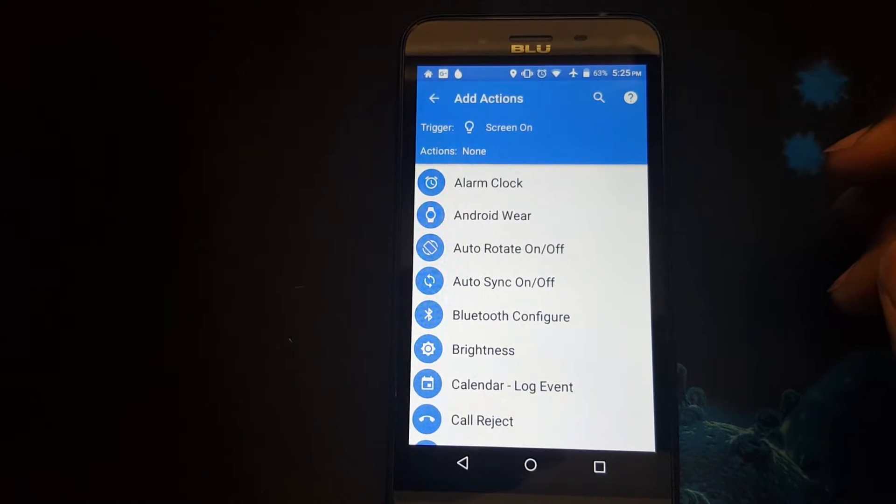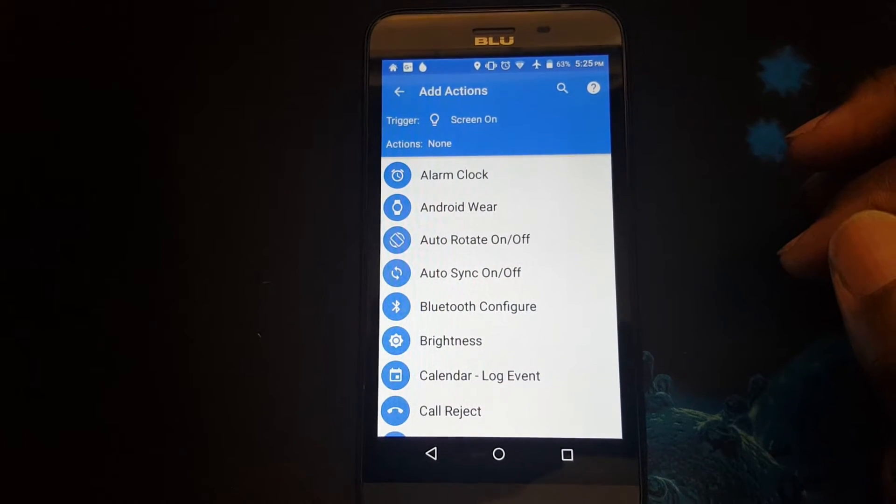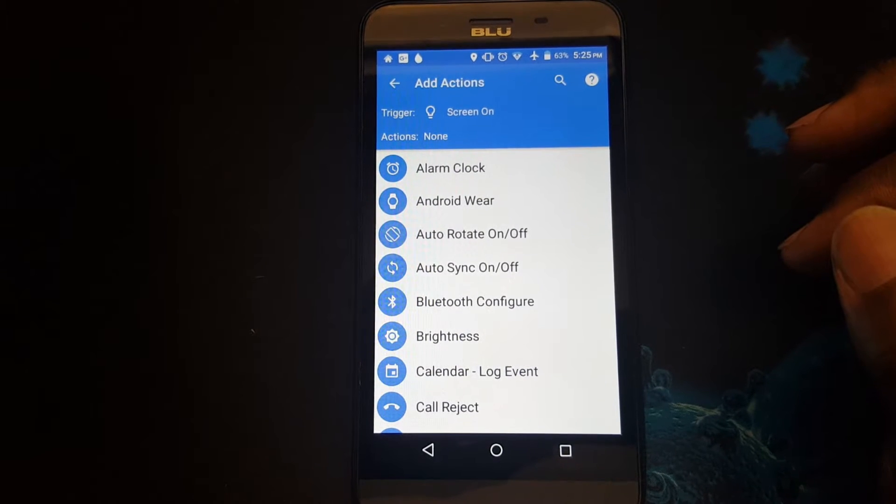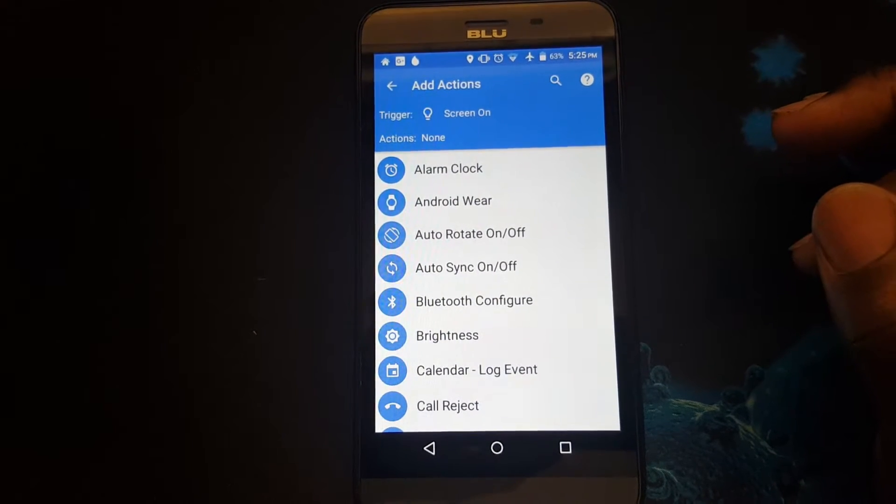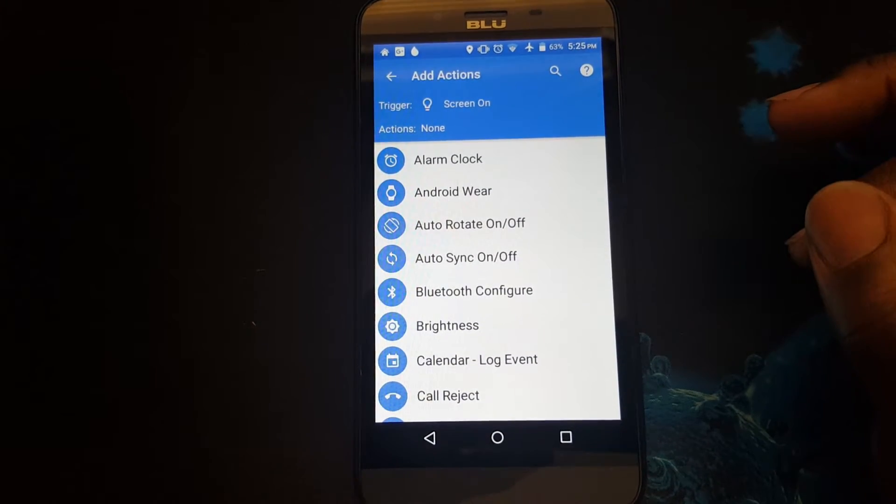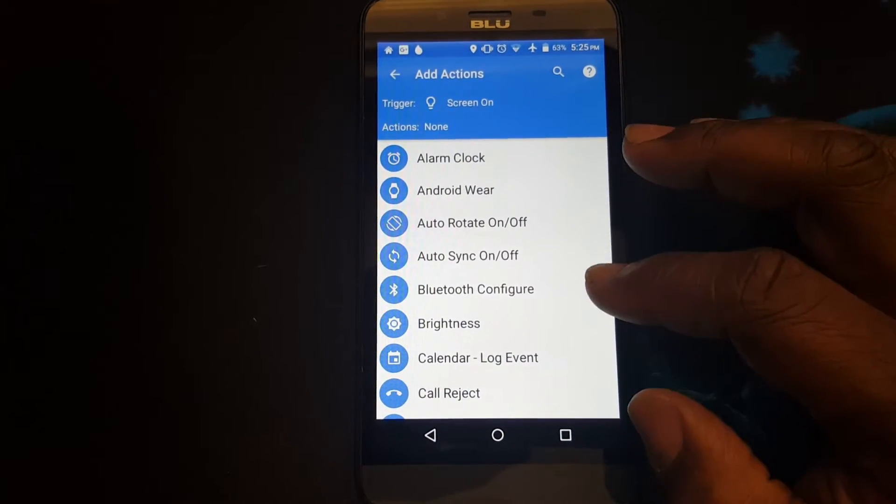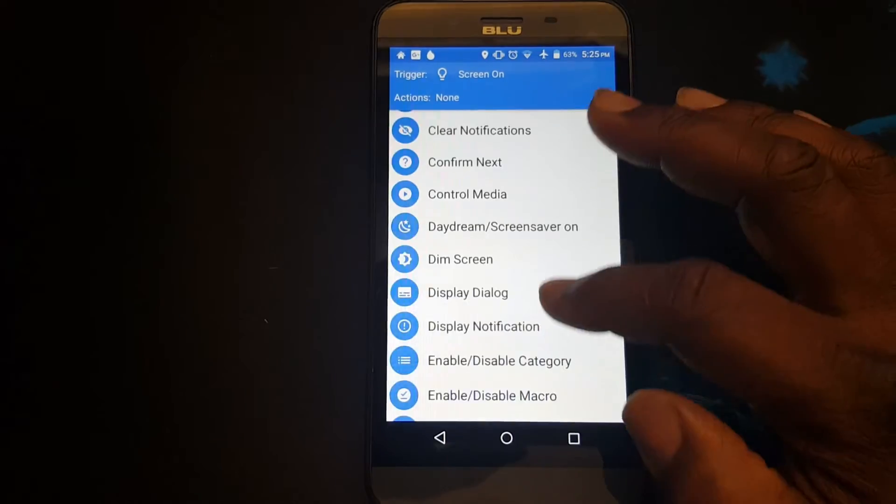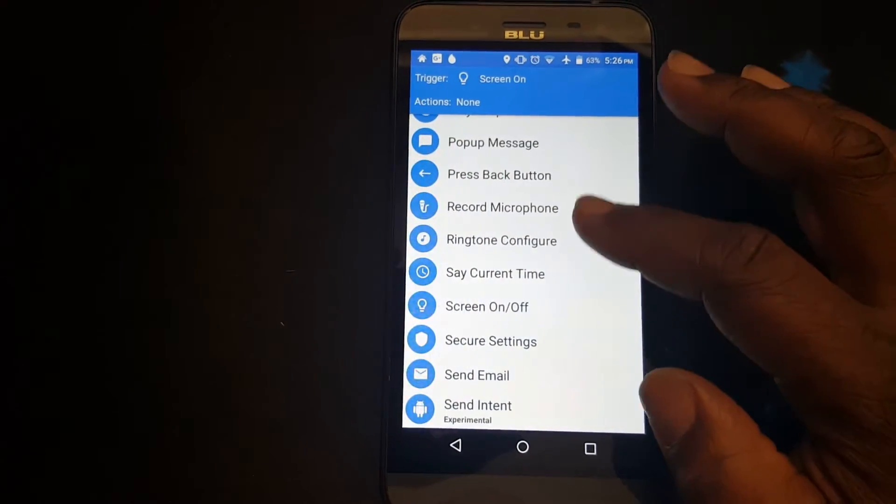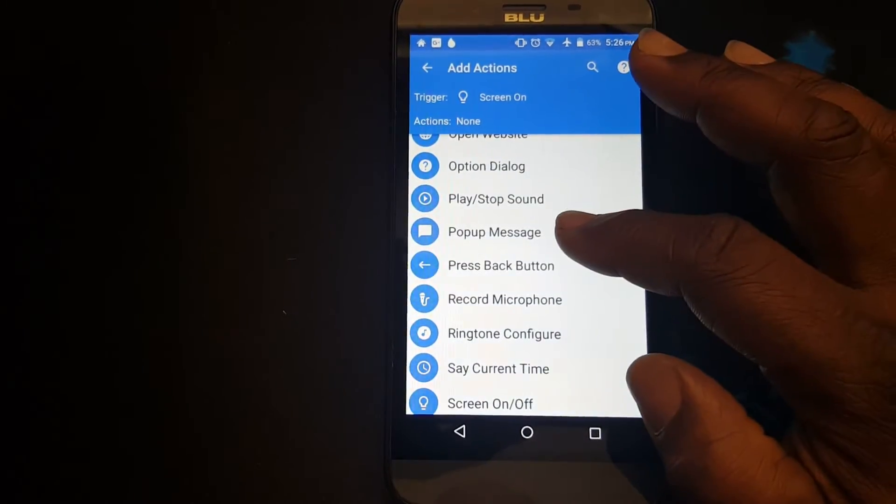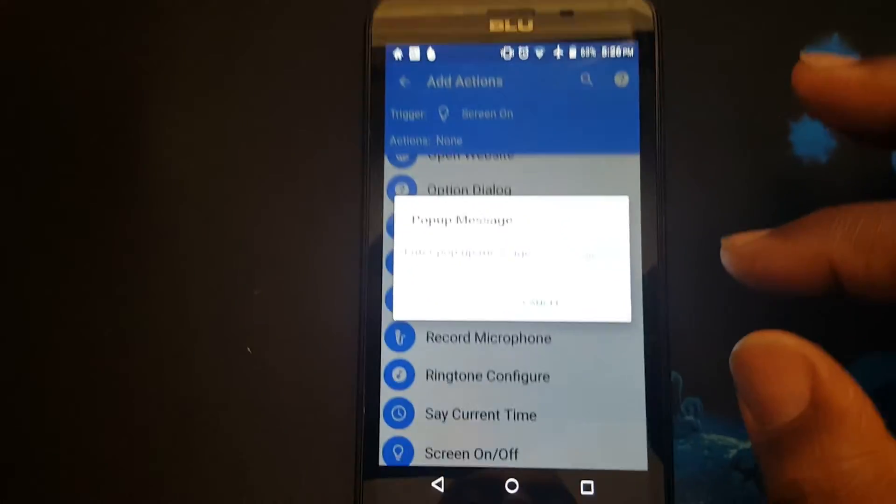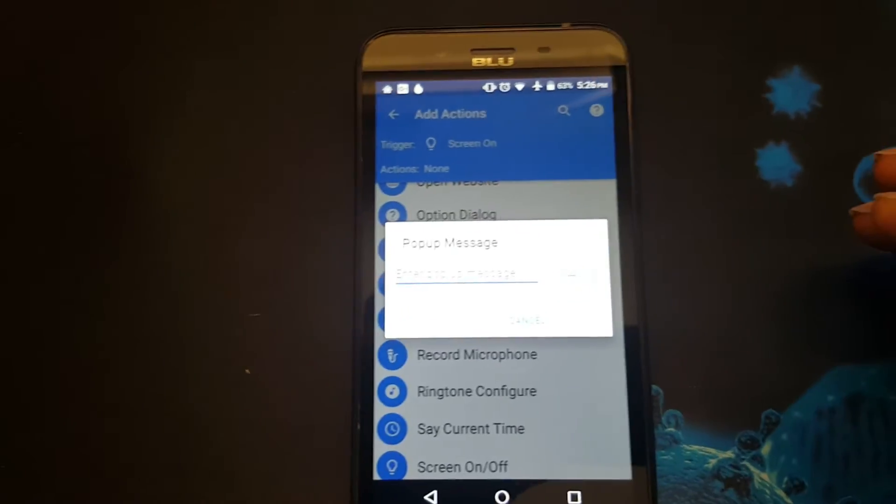Now we're moving on to the actions. I'm going to create about five actions for this profile. The first would be a popup message. So I'll find popup message, select it.